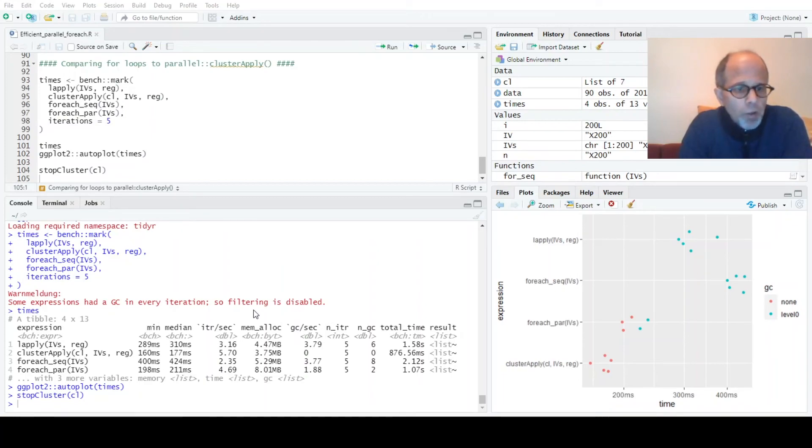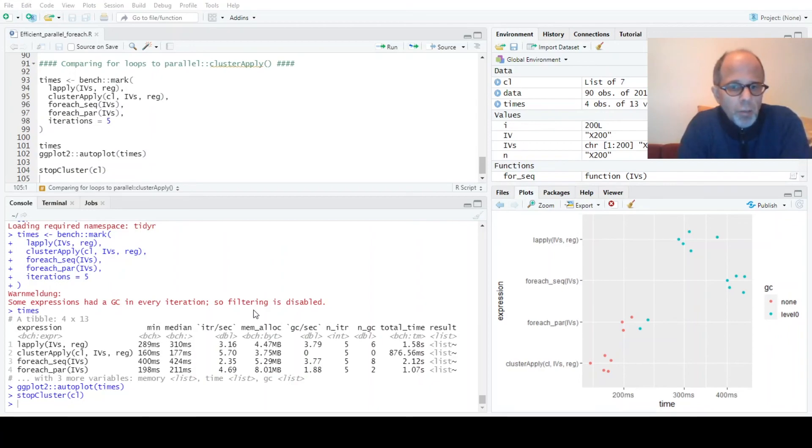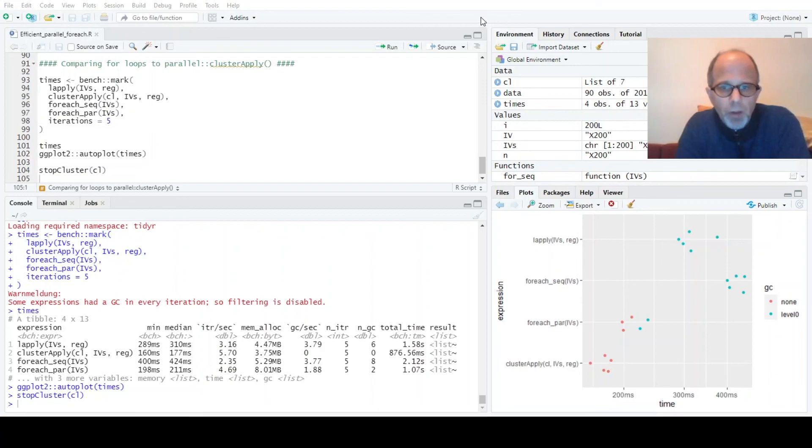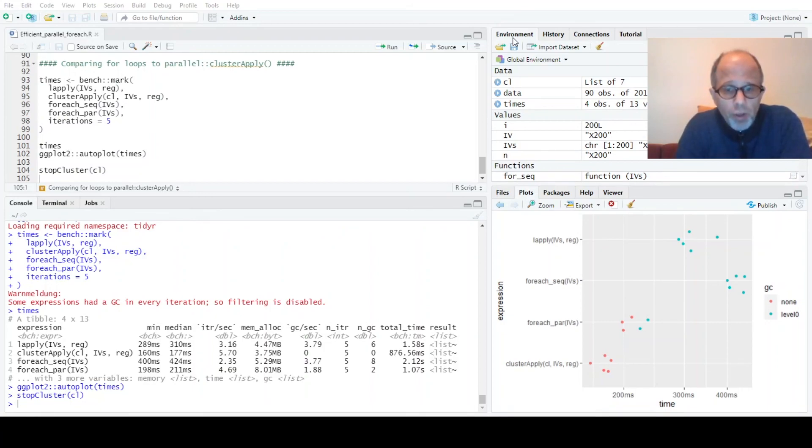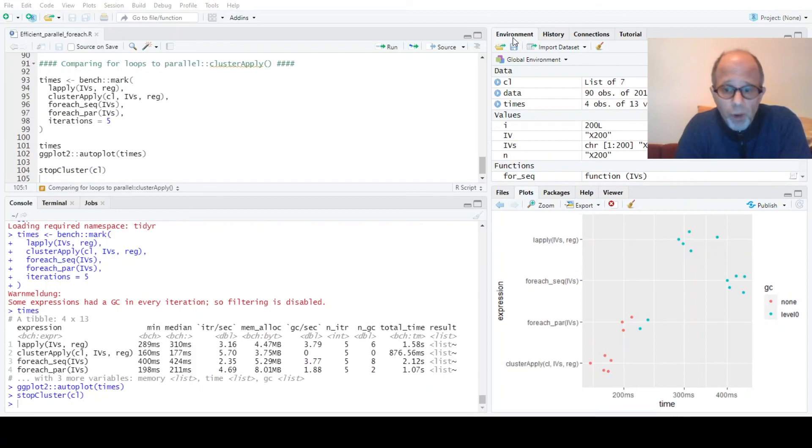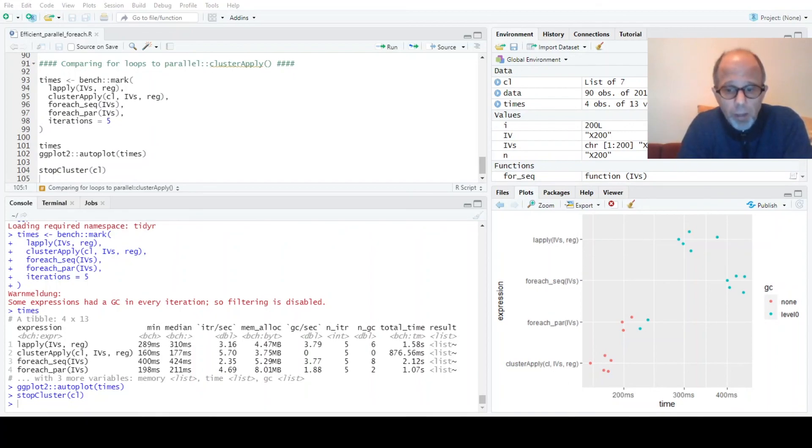Here we assume that each run, each iteration runs independently and does not depend on previous results, so then it's easy to parallelize. I hope this is helpful for you. All the best for your R projects. If you like the video give it a thumbs up and consider subscribing. It really helps the channel. Thank you, all the best and see you soon. Goodbye.